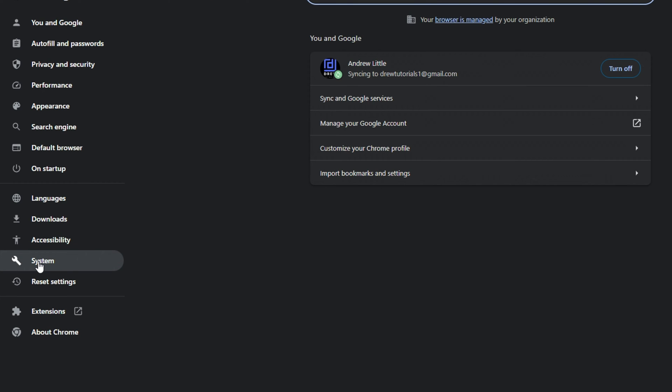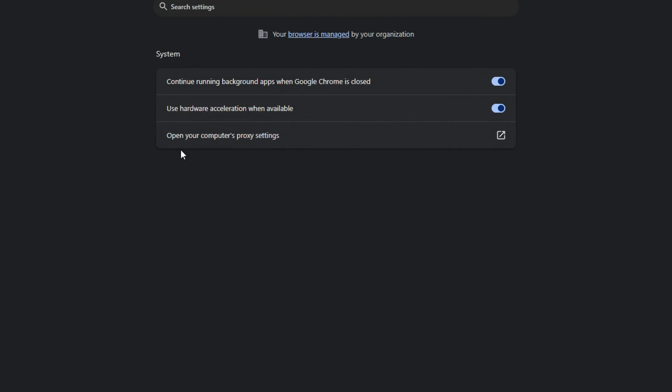You want to click on system and here you can see that the first option says continue running background apps when Google Chrome is closed. It is currently on and all you have to do is just simply turn this off.